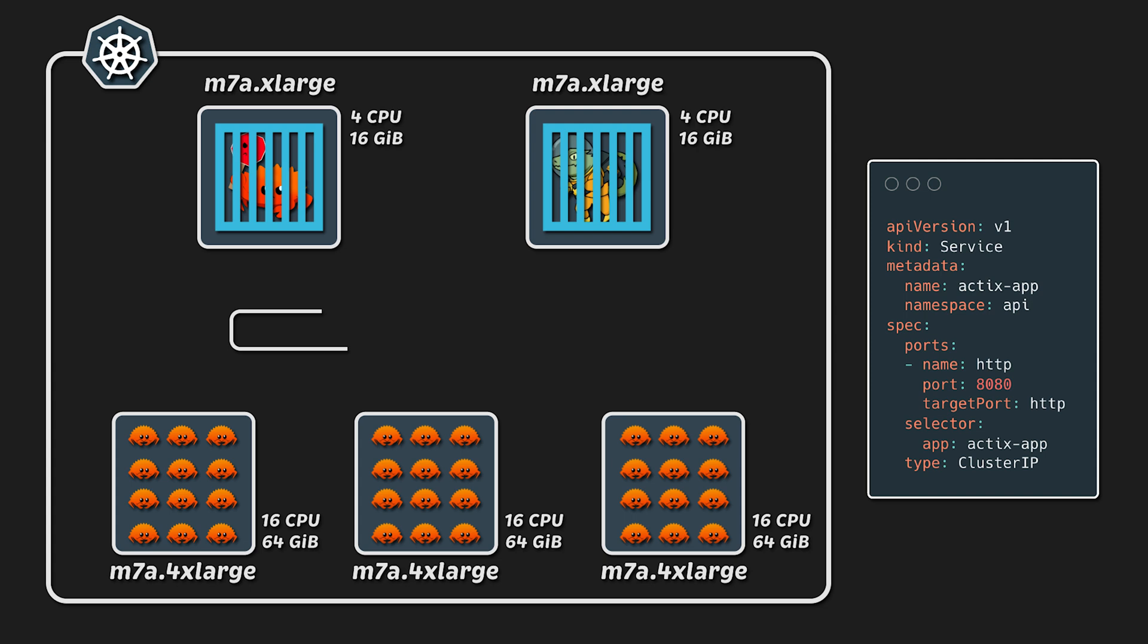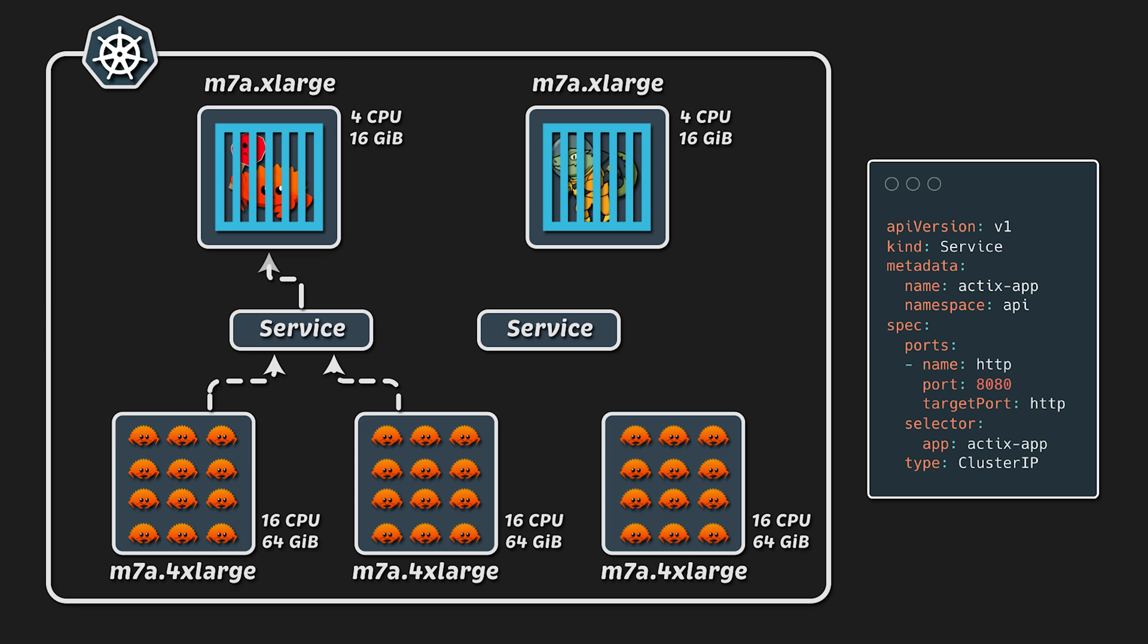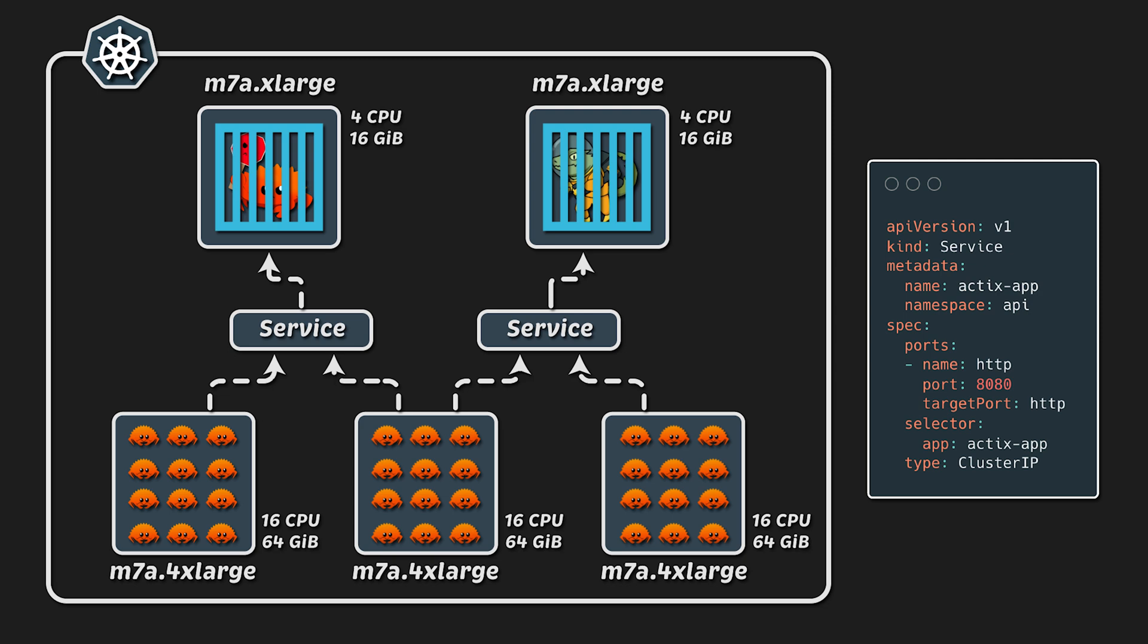I also use a regular service of type cluster IP for service discovery. Then we gradually increase the load until both applications fail, and at the end we will review each graph for the entire duration of the test.